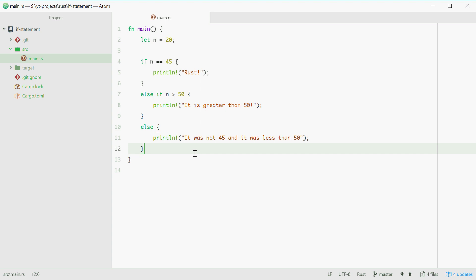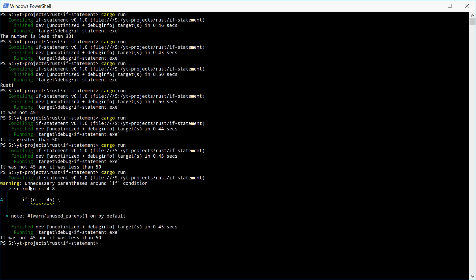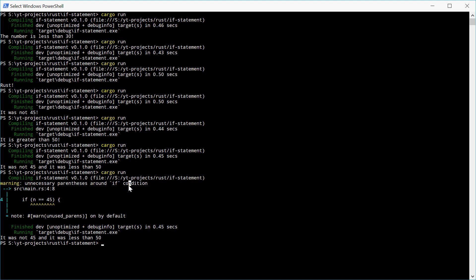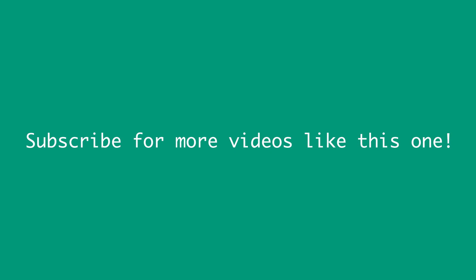So that is basically how if statements work in Rust. They work similar to other languages, but there is one thing that is different and that is there's no need for parentheses. So if we put parentheses around here and we try and run this, the Rust compiler actually says to us it's unnecessary to use parentheses around the if condition. So you can do it but it's not required. And that's basically it for if statements in Rust. Thank you guys for watching, see you later. Bye.